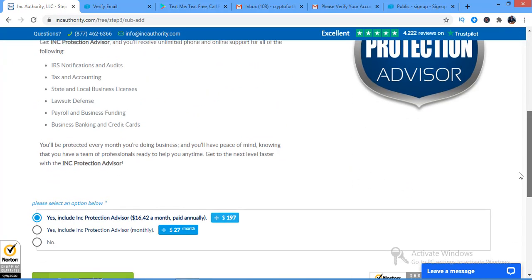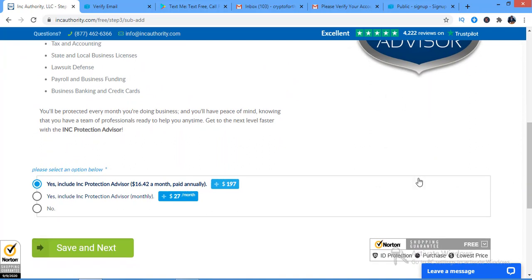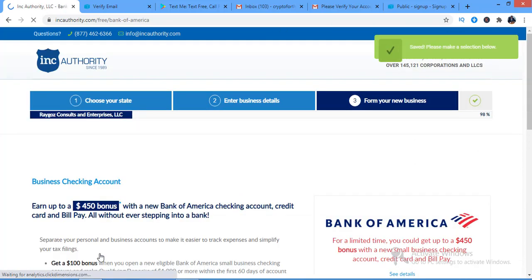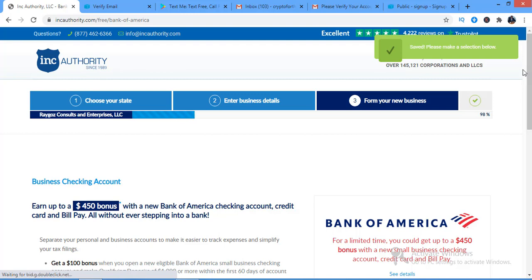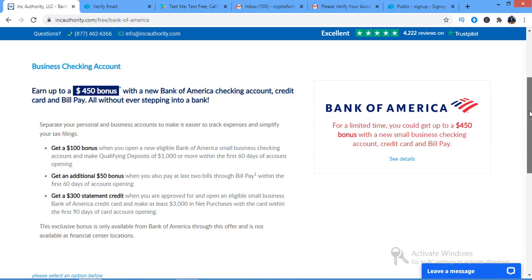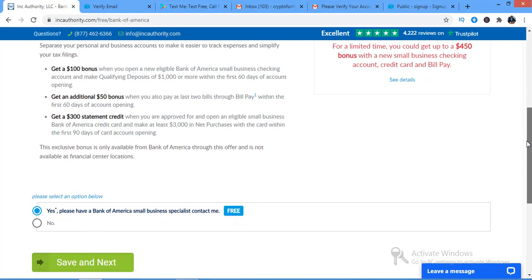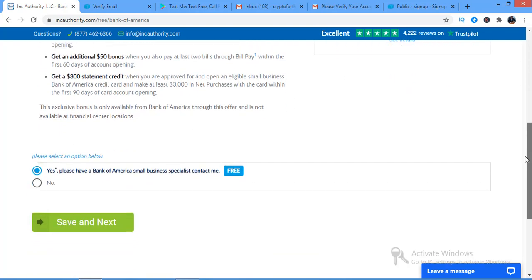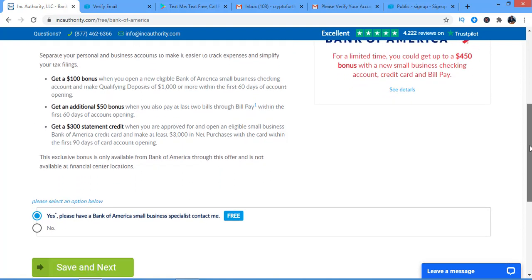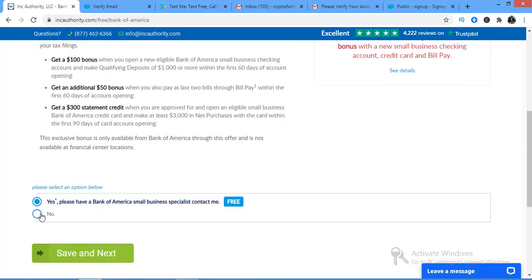Protection advisor — I don't need this. For the business account, I don't need this either because I already have a payment account, so I'll skip that and move on.